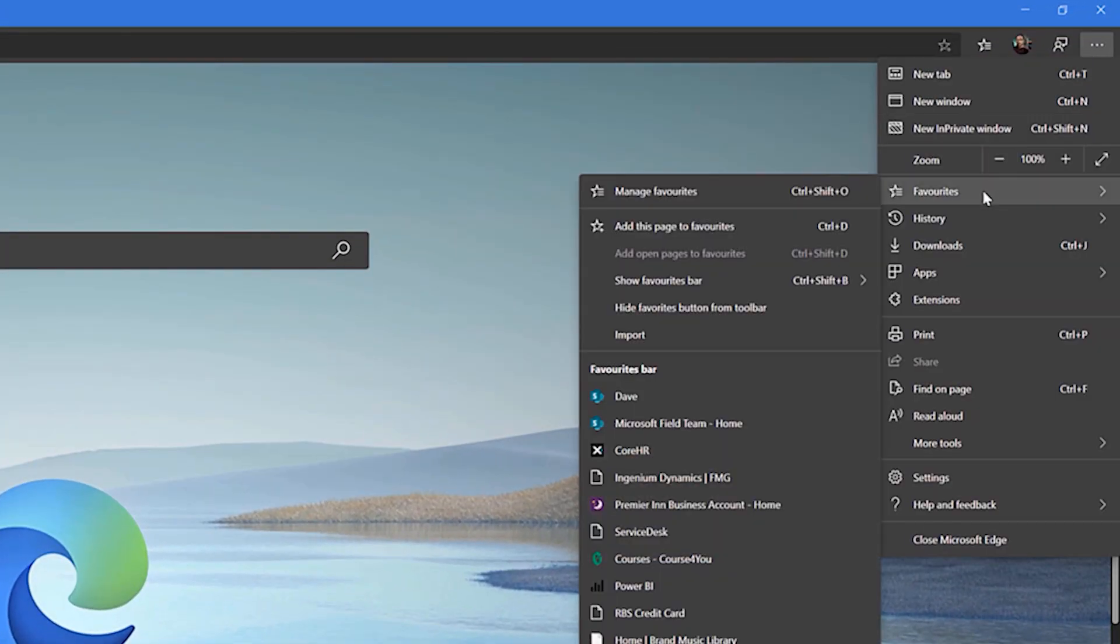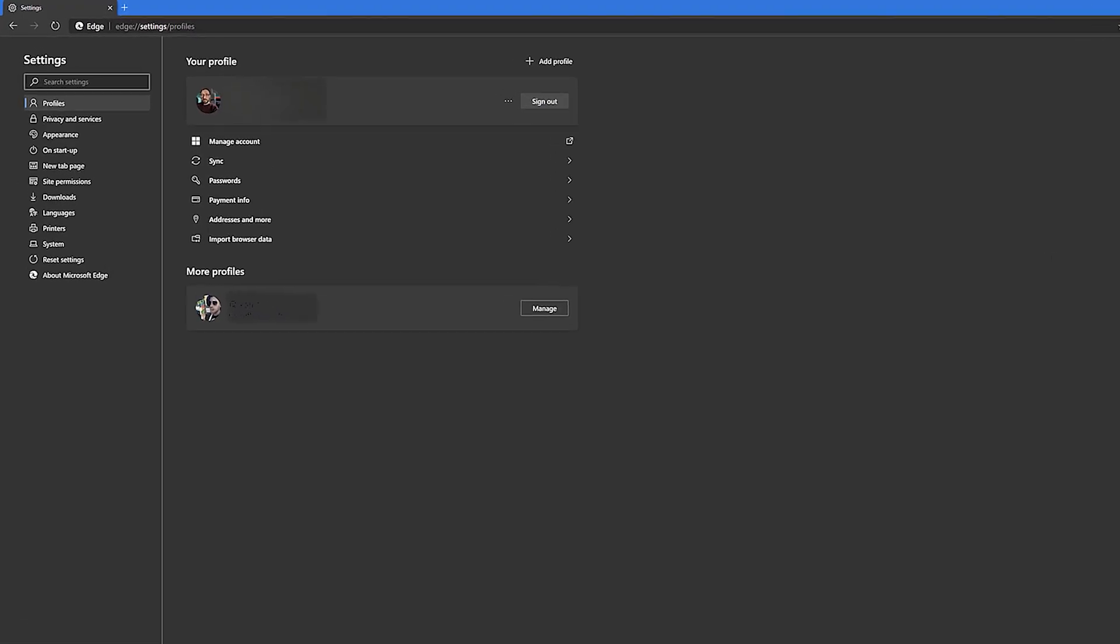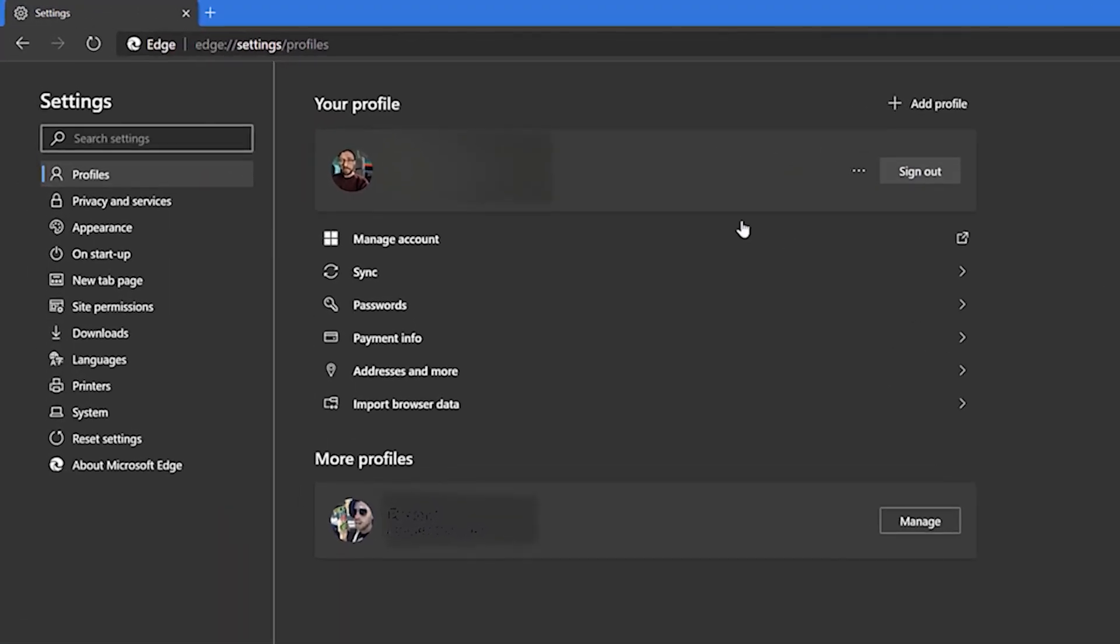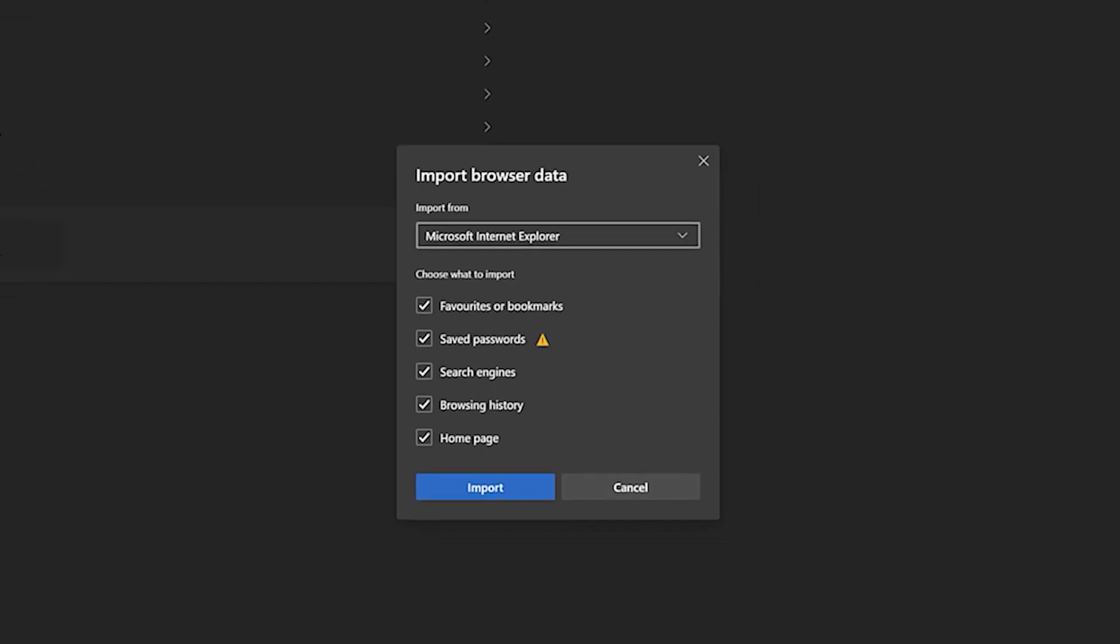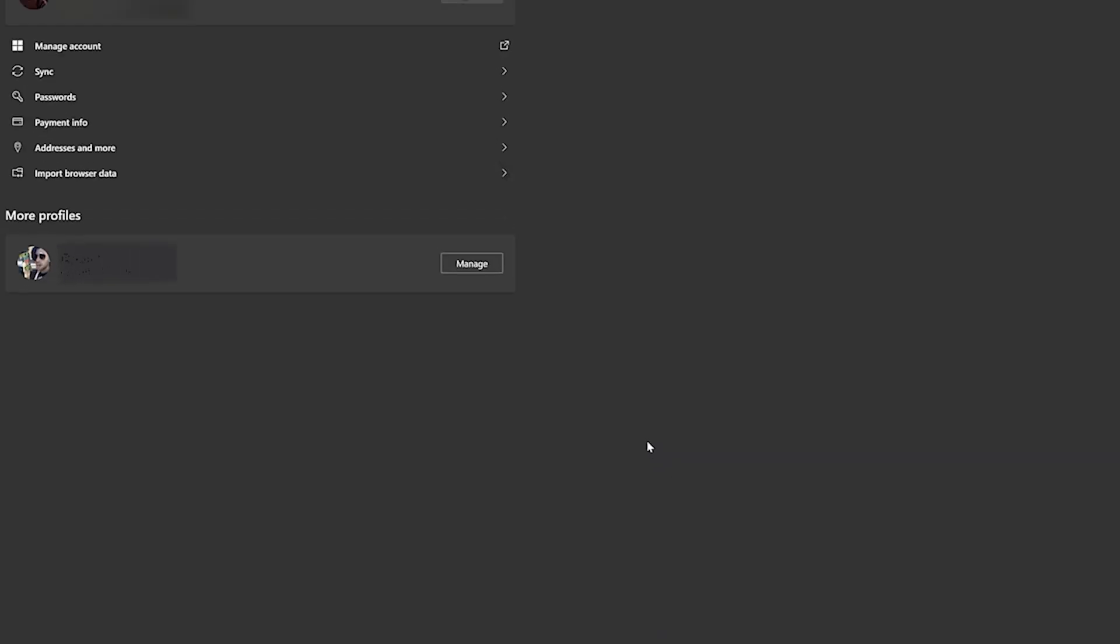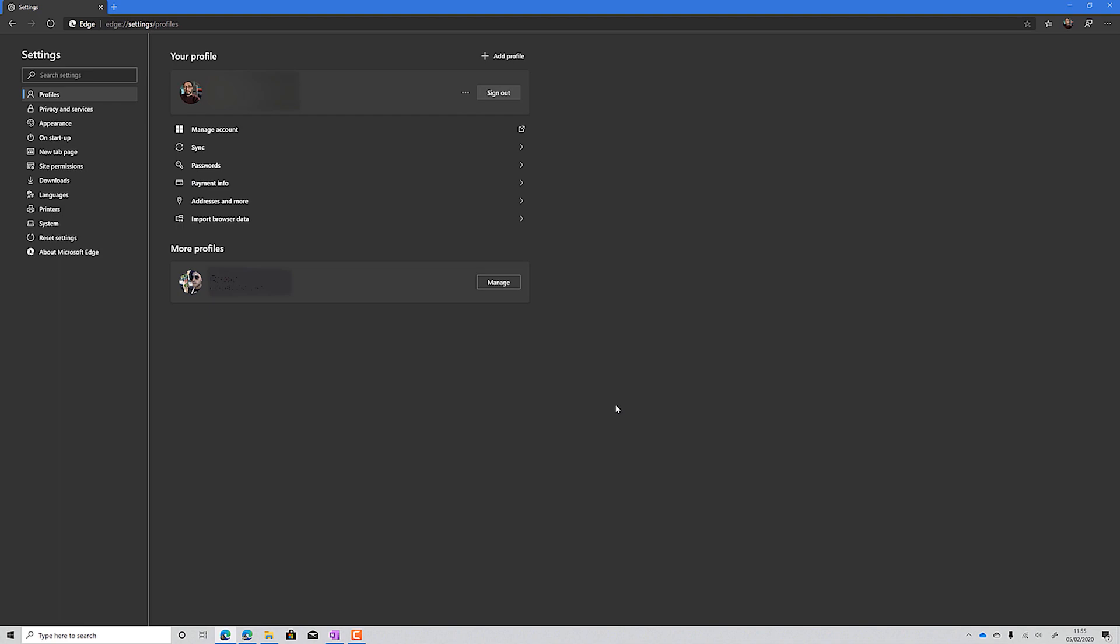Just go to settings and more at the top right, then click settings. On the Your Profile page, go to Import Browser Data. You can then import favorites, bookmarks, saved passwords, search engines, browsing history and your homepage from your previous browser. Alternatively, you can export an HTML file from your previous browser and import it straight into Edge.